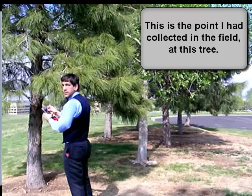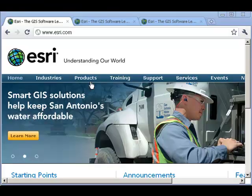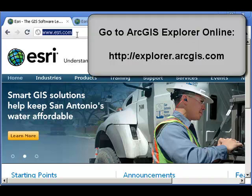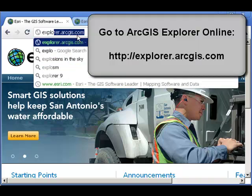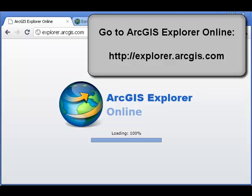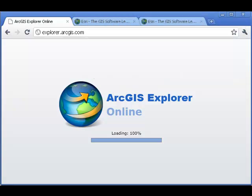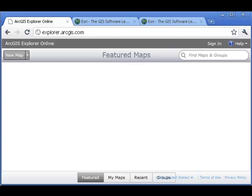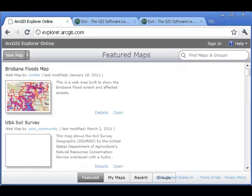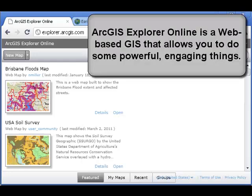Let's go ahead and map the point I collected out in the field at that tree. Fire up a web browser and go to explorer.arcgis.com. ArcGIS Explorer Online is a wonderful collection of tools. It runs in a web browser, as the online name implies, but you have a whole array of tools at your fingertips that allow you to do some very powerful things in education and beyond.